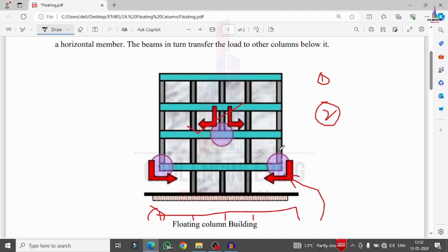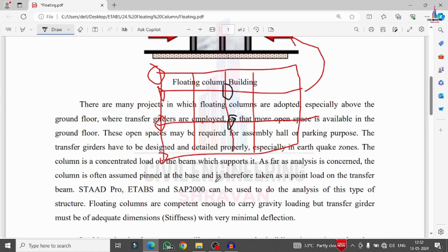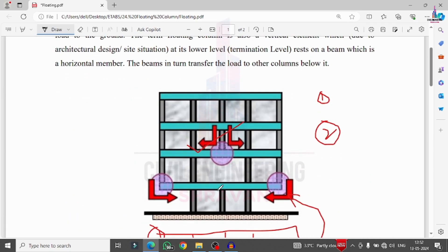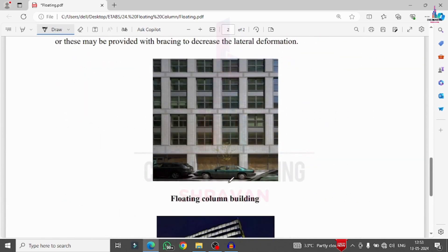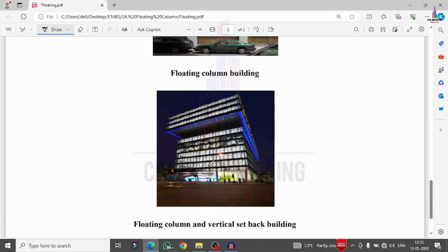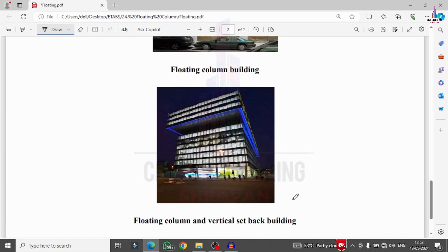If you provide a floating column structure, it is generally preferred to add extra columns in the upper stories to help decrease deflection values. The floating column general structure consists of an external floating column structure and a story-wise floating column structure. This is the internal floating column structure provided at the first story, and this is the external floating column structure provided for the building.